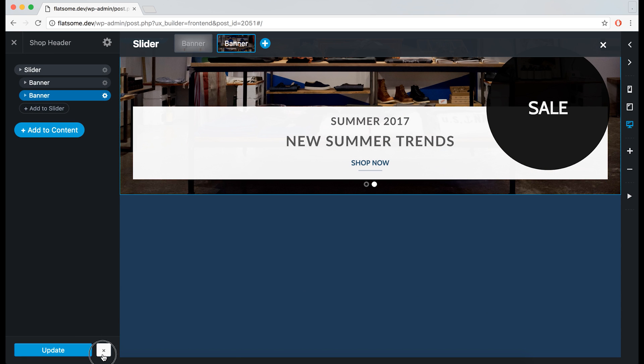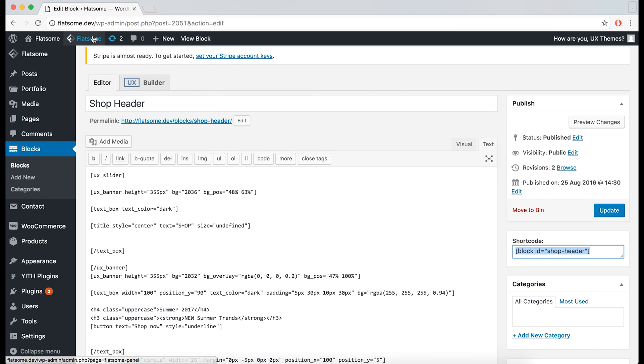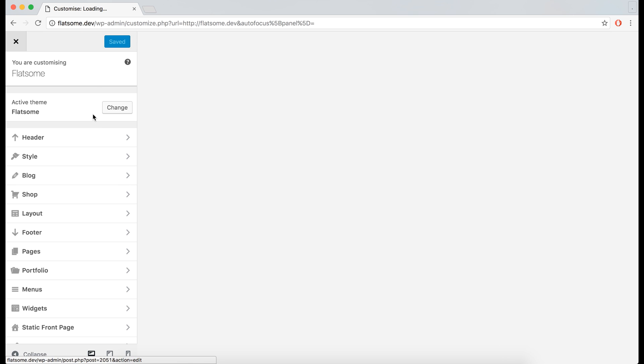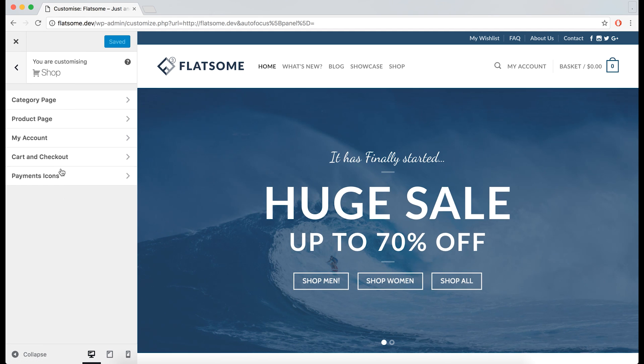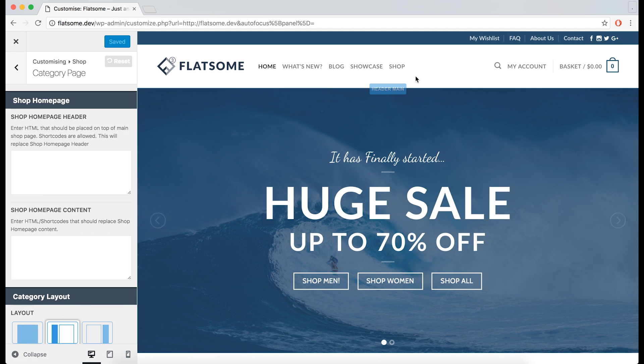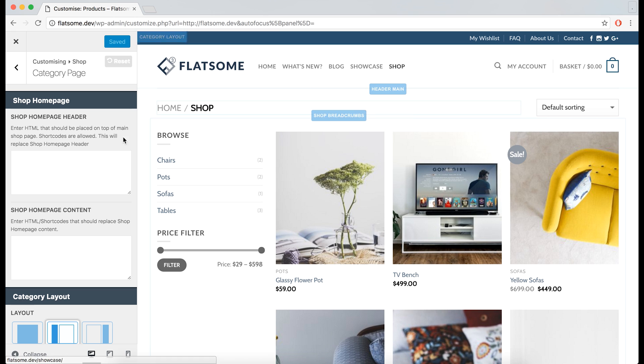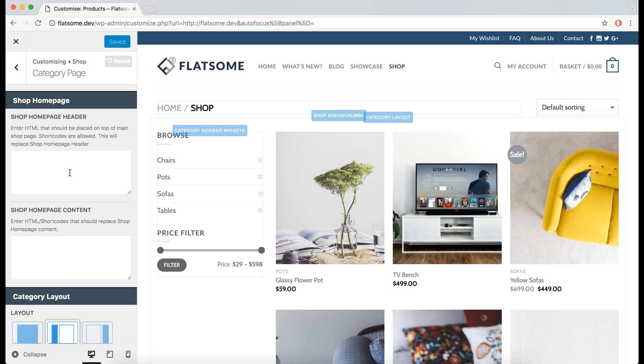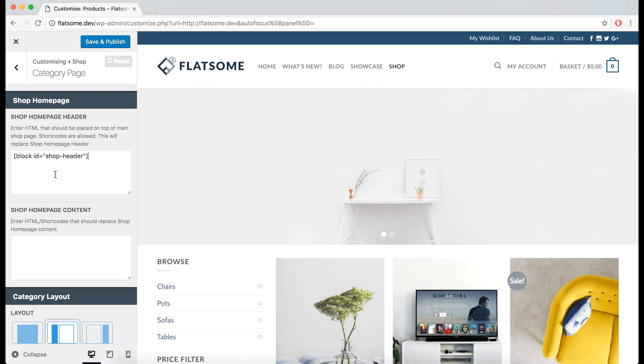We can then copy the shortcode and go to the theme options again. Onto shop, category page, then open the page so we can see how it looks. If we add it to this field, it will appear on the top here. We can paste the shortcode, and we now see the slider appearing at the top.